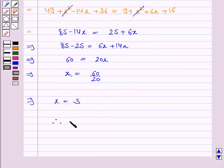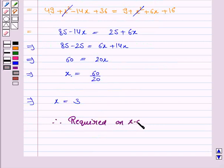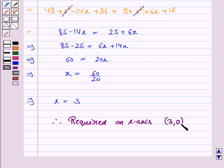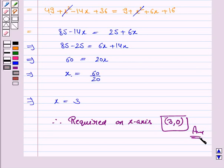Therefore, the required point on the x-axis which is equidistant from (7, 6) and (-3, 4) is (3, 0). So this completes the question and the session. Bye for now. Take care. Have a good day.